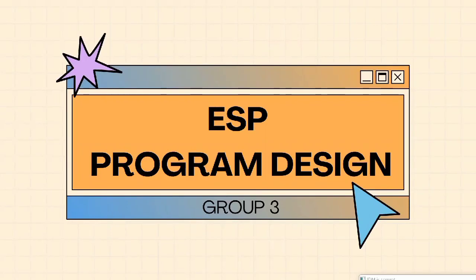Assalamualaikum warahmatullahi wabarakatuh. Hello everyone. Today, group 3 will present a PowerPoint about ESP program design. But first of all, let me introduce our members.